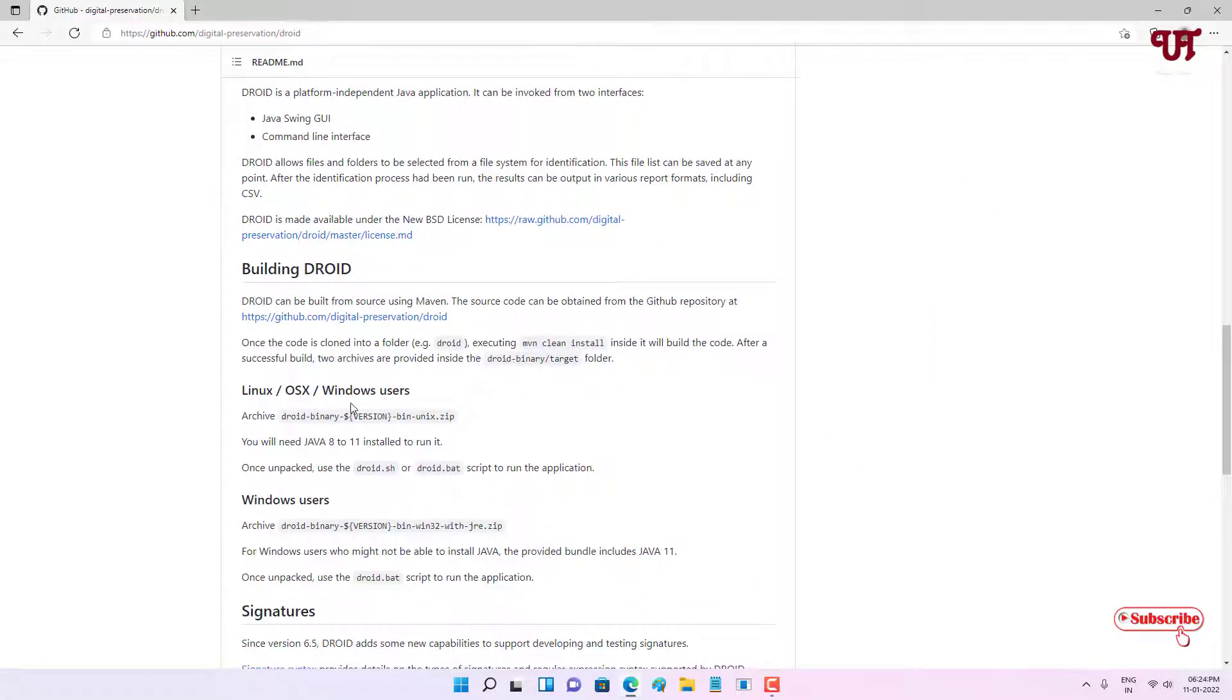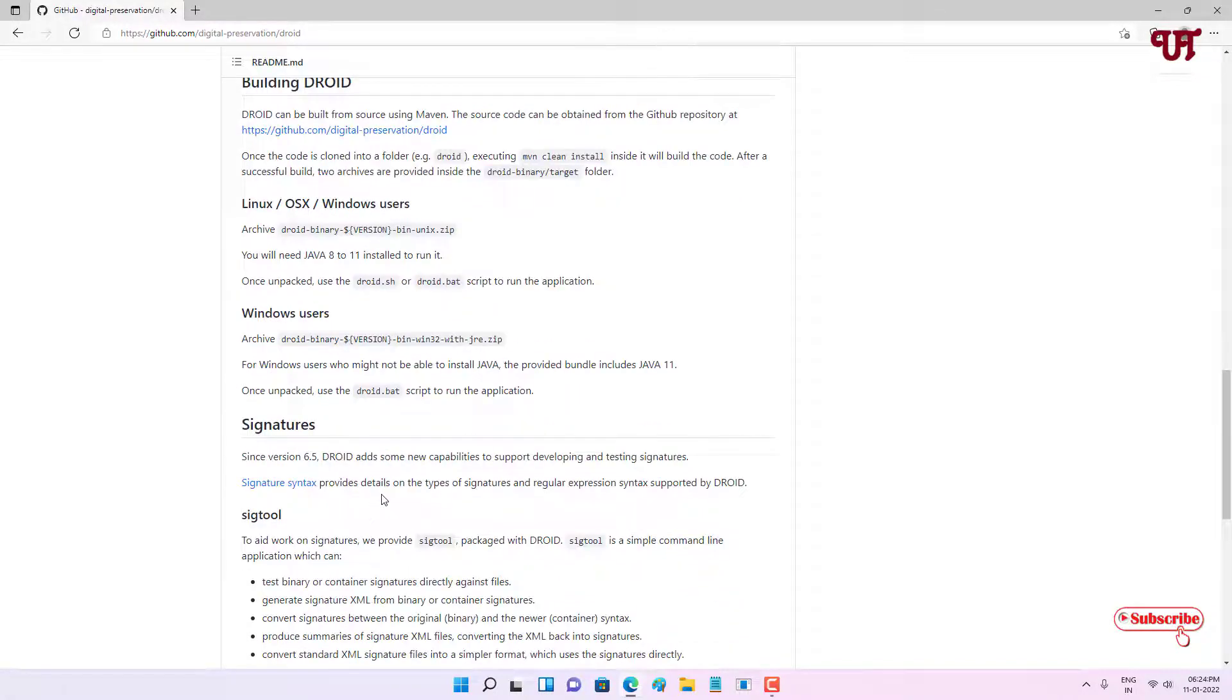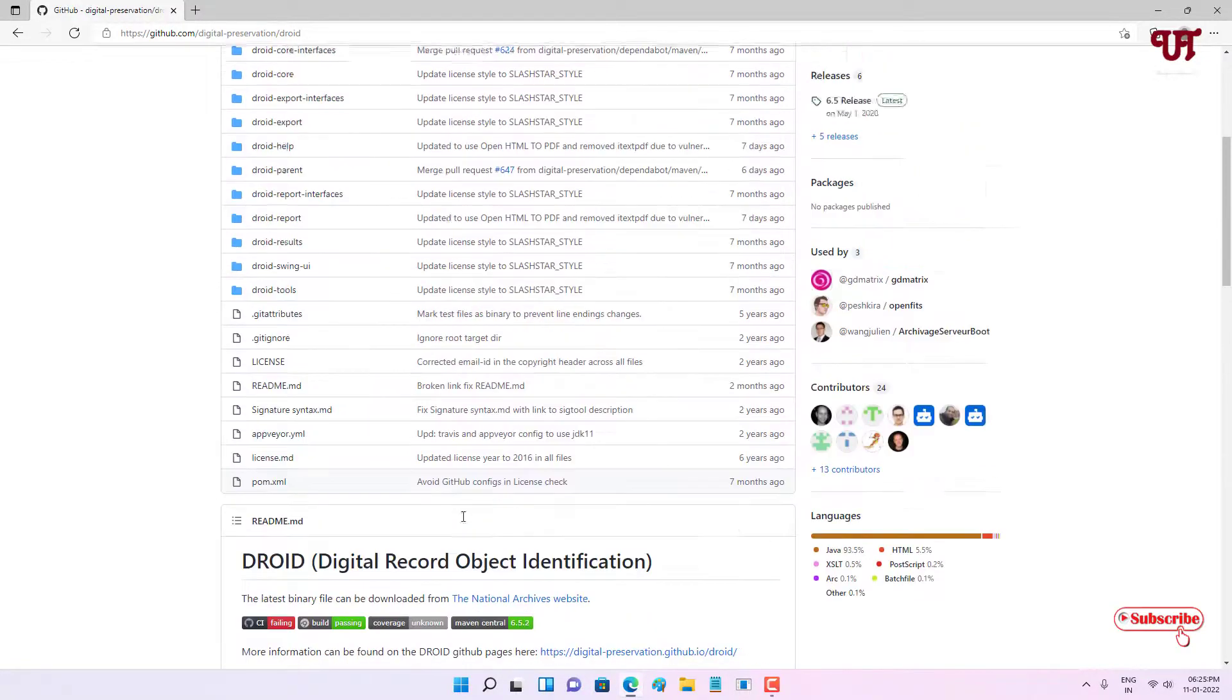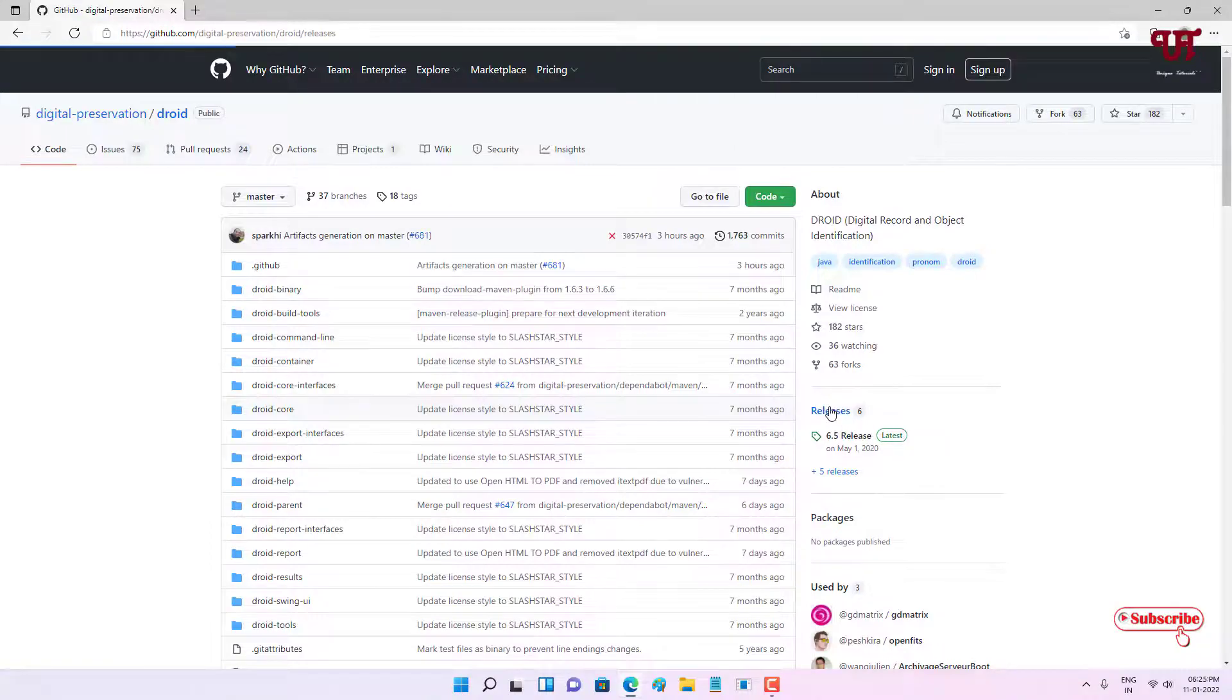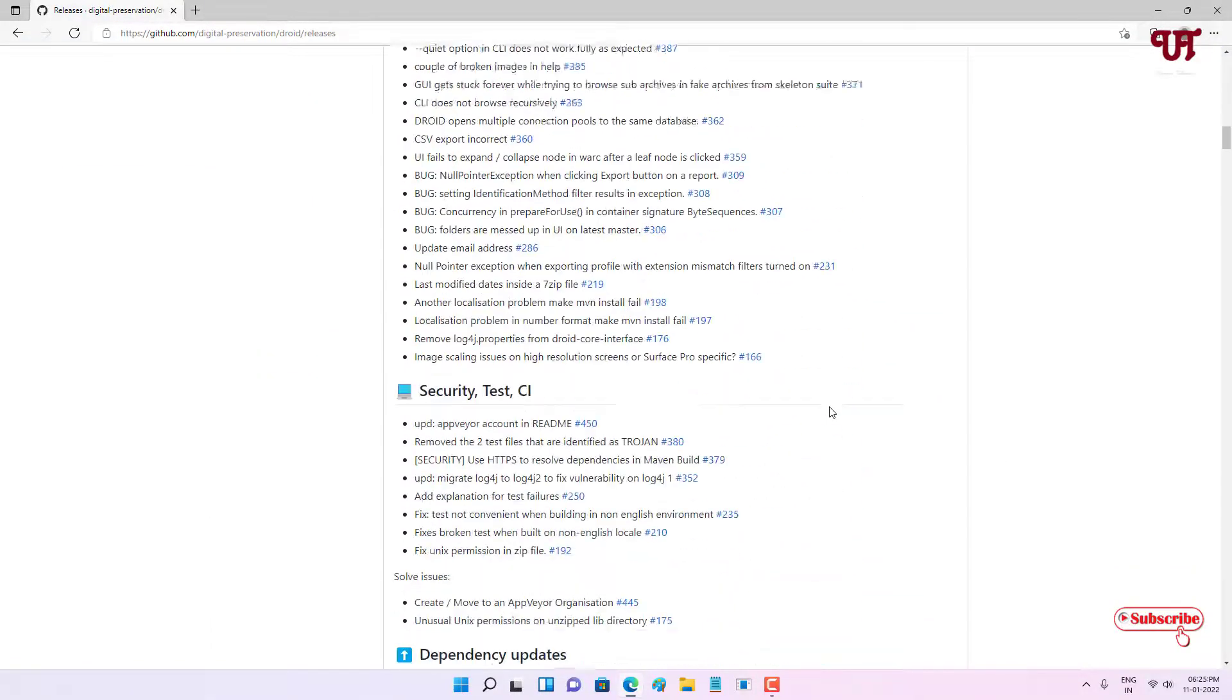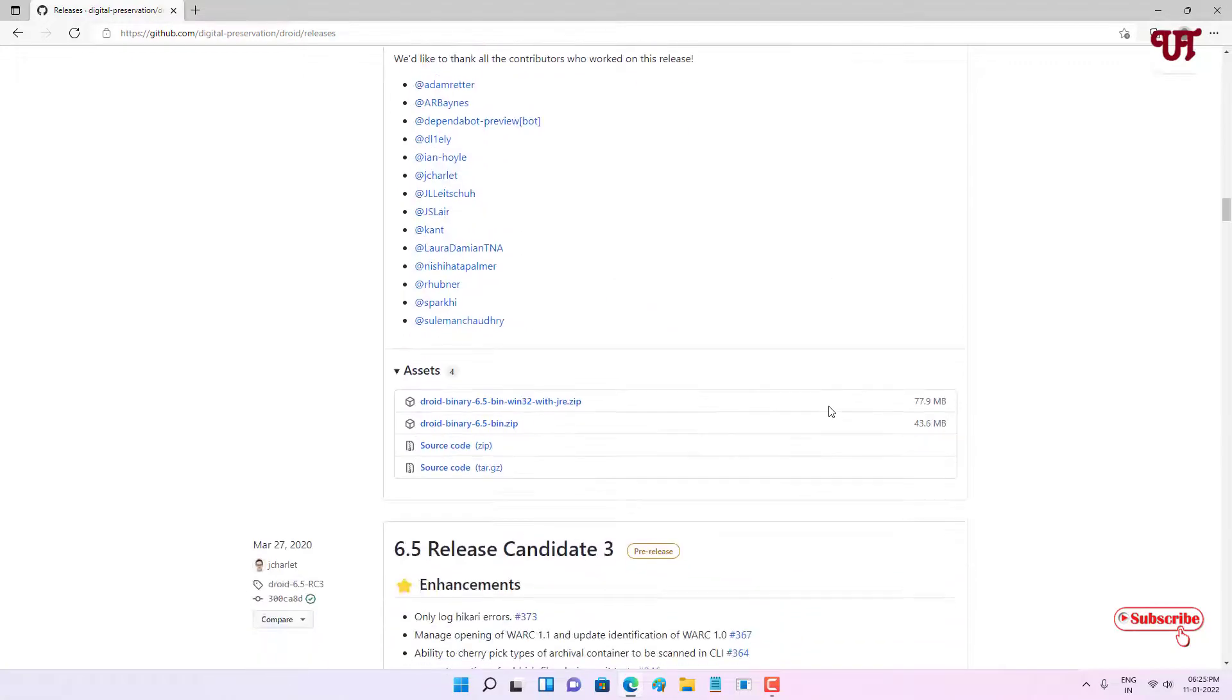Now scroll down below, you will see some instructions if you want to read them - Linux OS, OS X that is Mac OS, or Windows users. You can download from here also - some links are given for you or some instructions - but I'll recommend to go to the releases section.